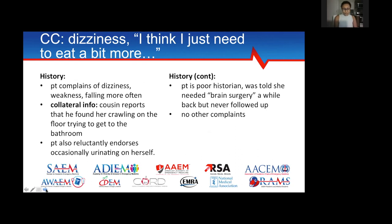Taking more history, she wasn't giving me much to work with — she said she felt dizzy, kind of weak, and had been falling a bit, but attributed it to dehydration and low blood sugar. After several minutes of trying to get more history, I called her cousin, because the cousin had actually called 911. The cousin said: 'I came home and found her crawling on the floor to get to the bathroom.'